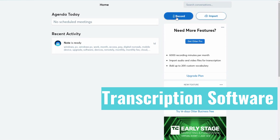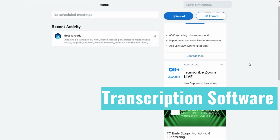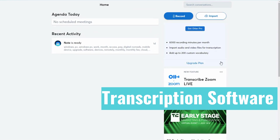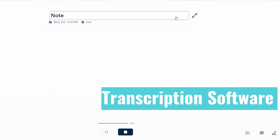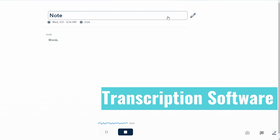So what I would do — first of all, you get 600 recording minutes per month on the free plan. I'll check the exact number and leave it in the description. But anyway, this is a demo of what you can do with the web version. You go ahead and click Record, and then you type in your note.